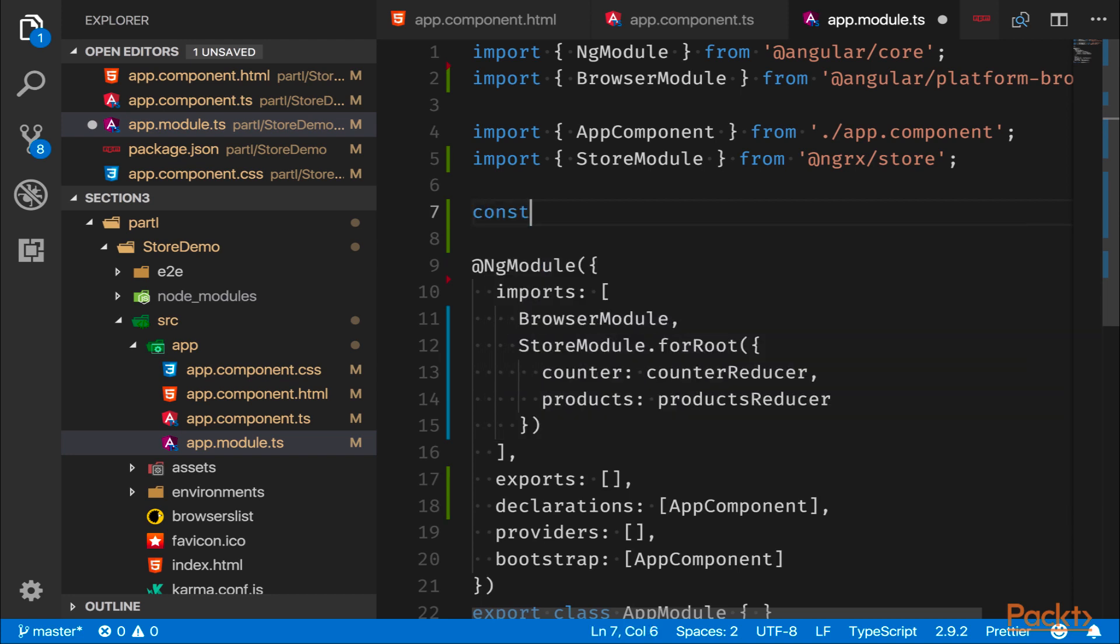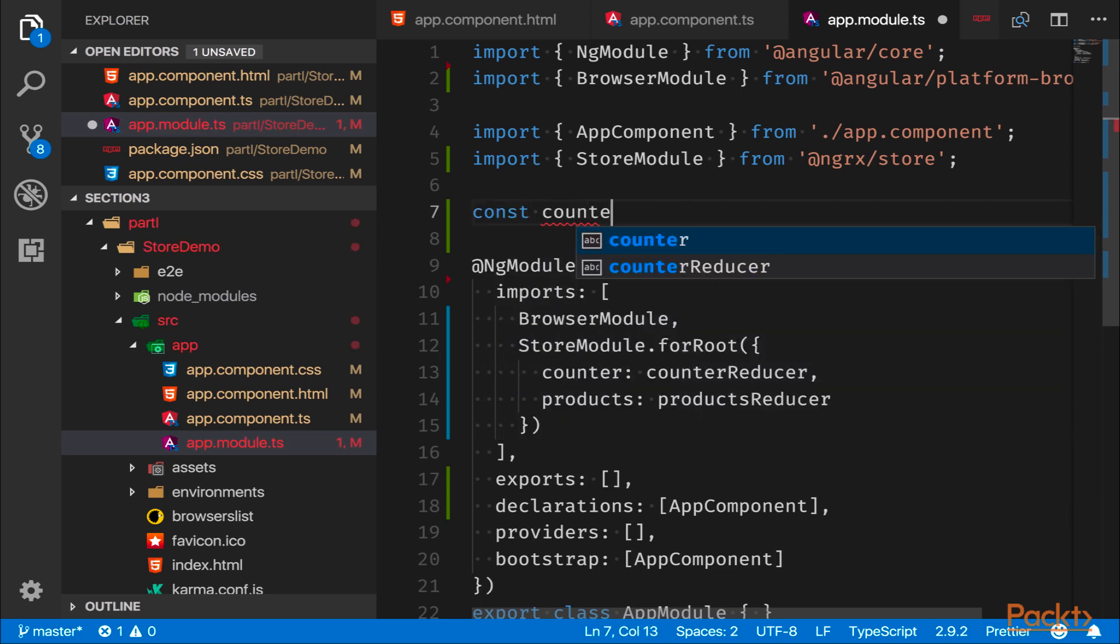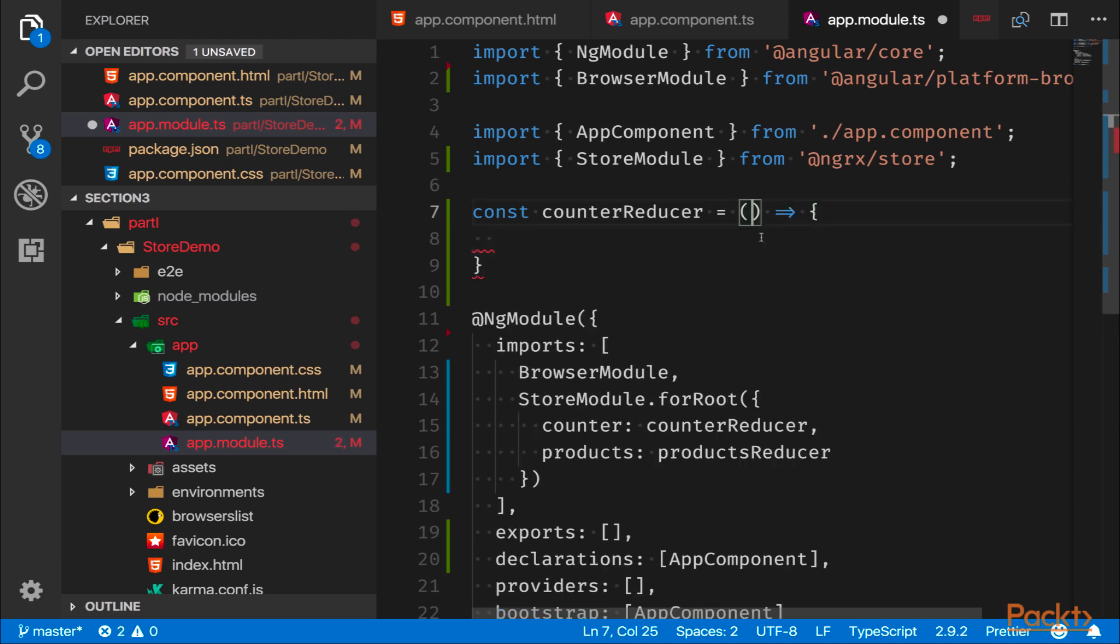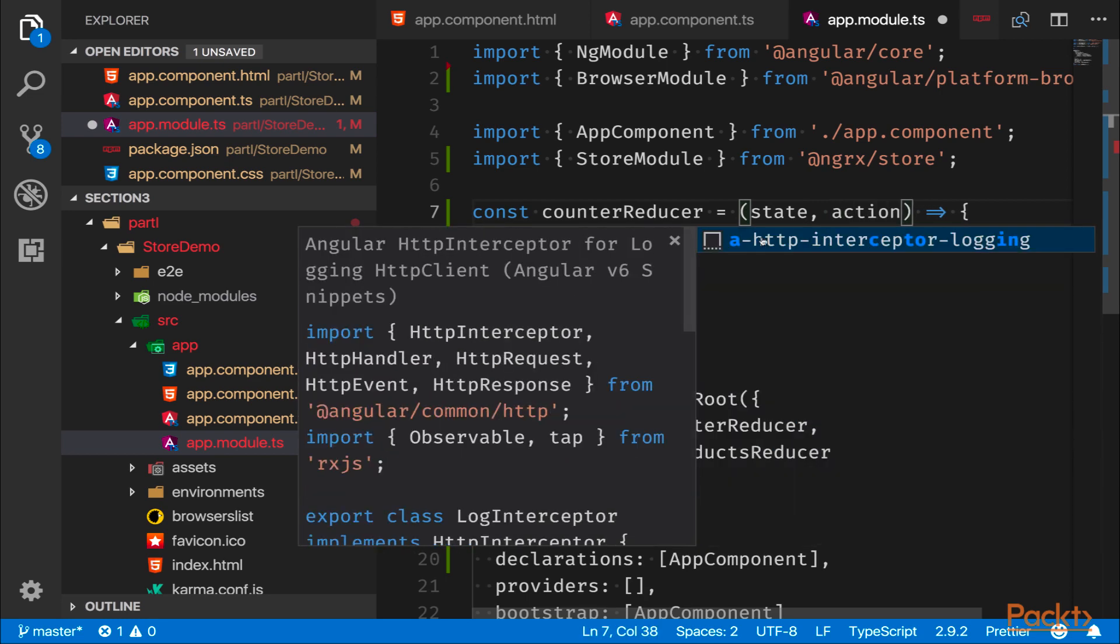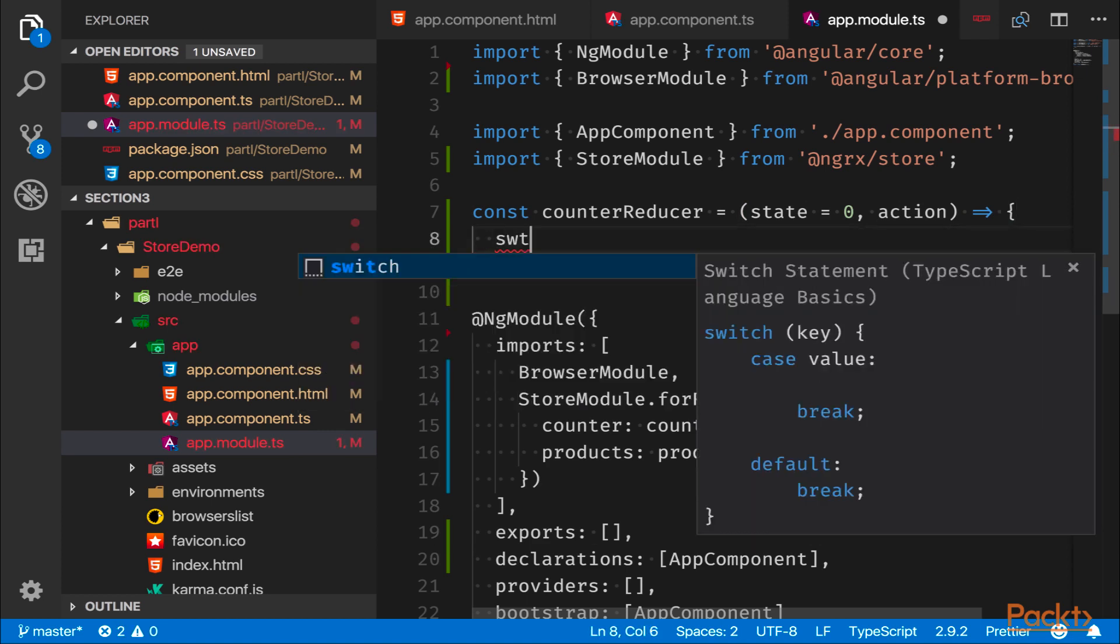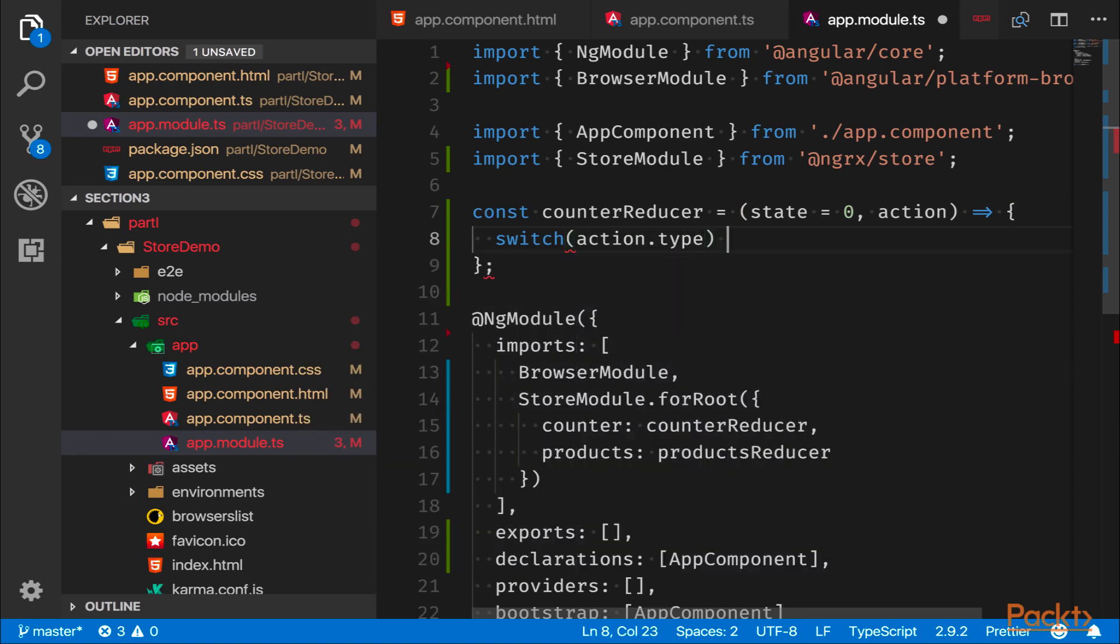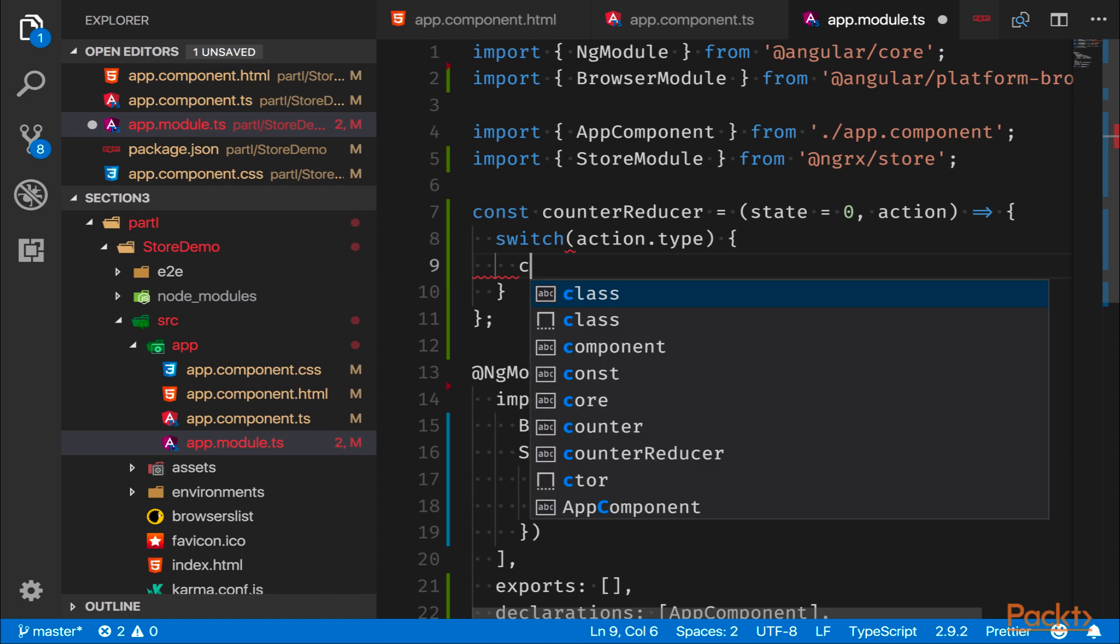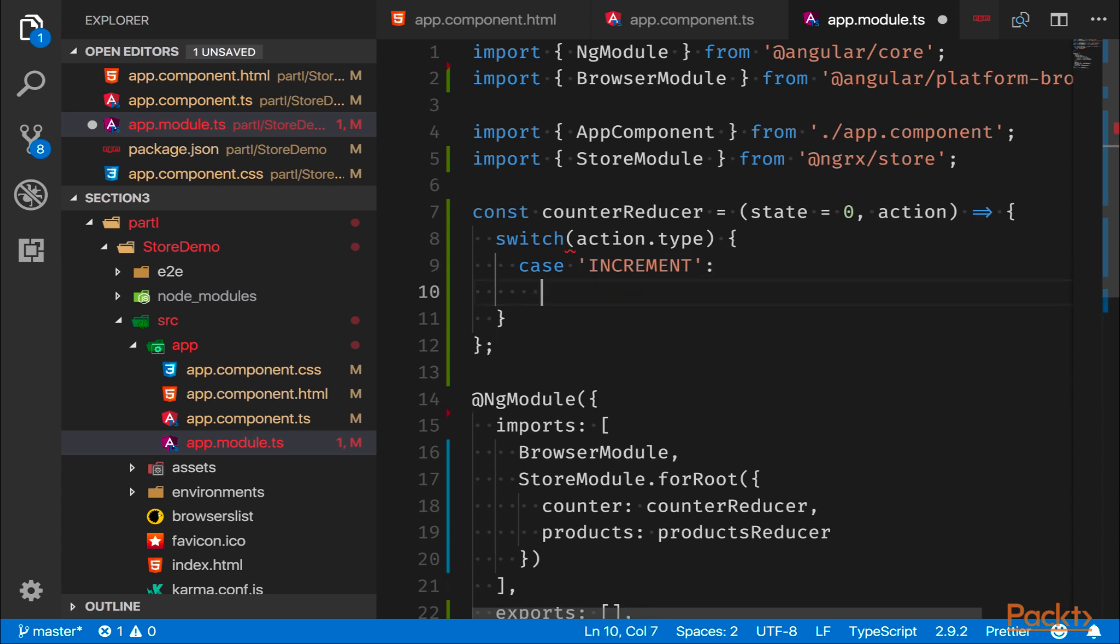Now we always set a default value on the state to make sure it has something to fall back on. Reducers also contain a switch case where we expect the action type to be the action that we intend to carry out. So here we would say if action.type is increment, then we should take our state and add one to it. And if it's not that case, then we don't know what it is.